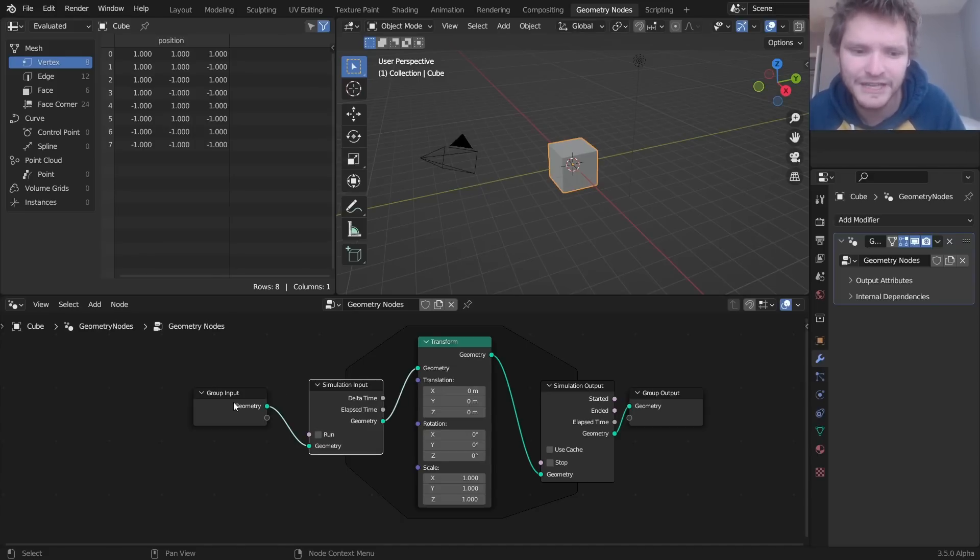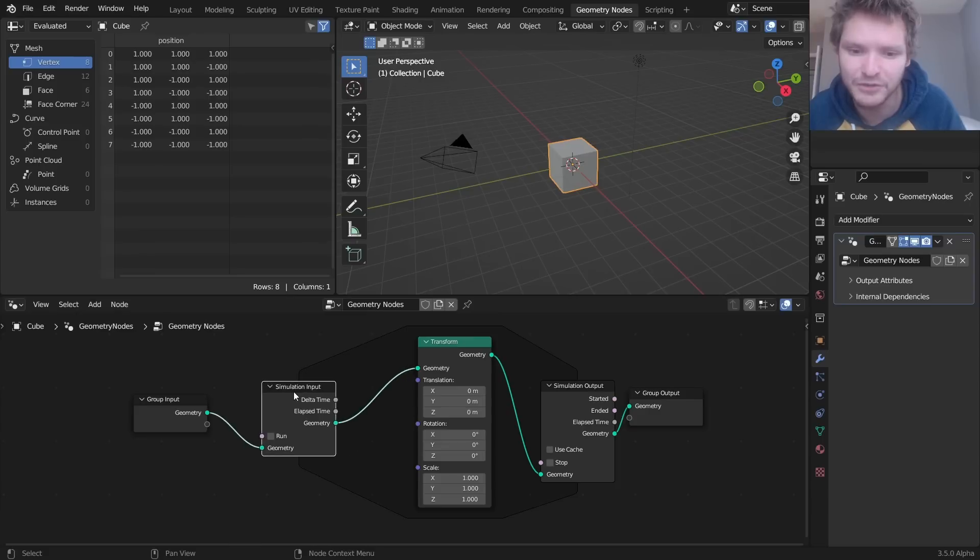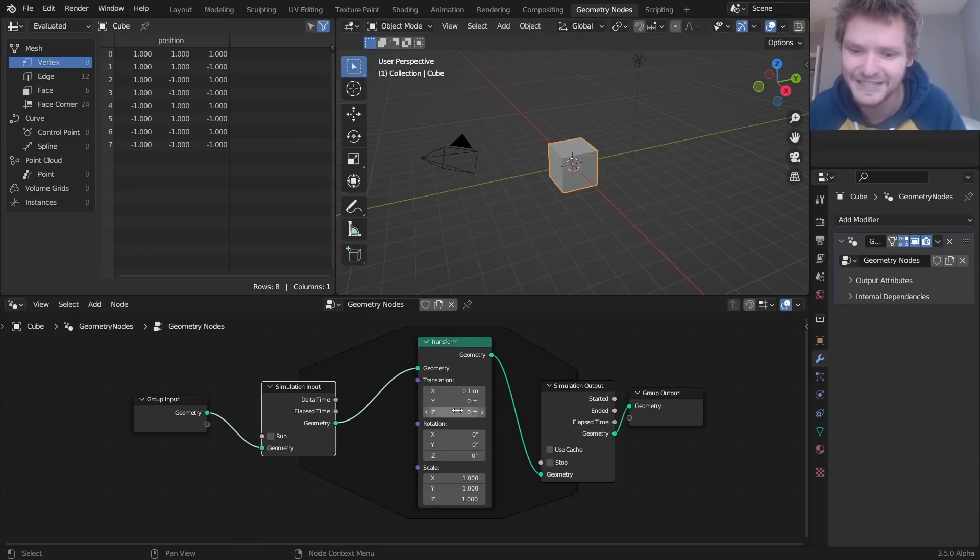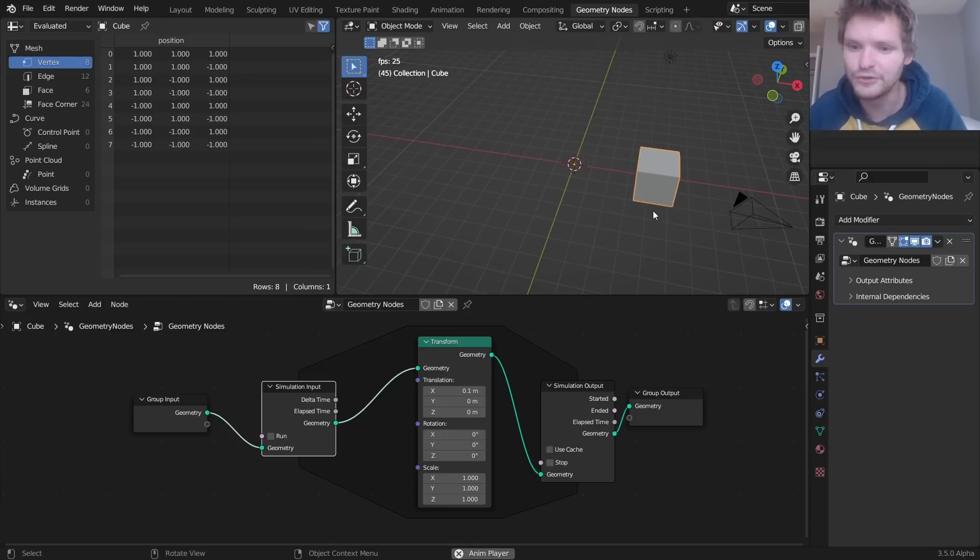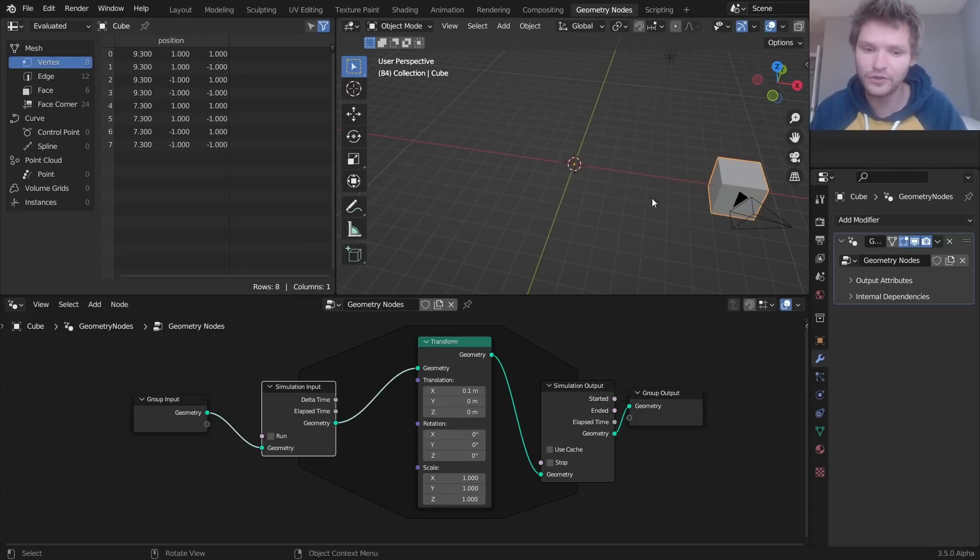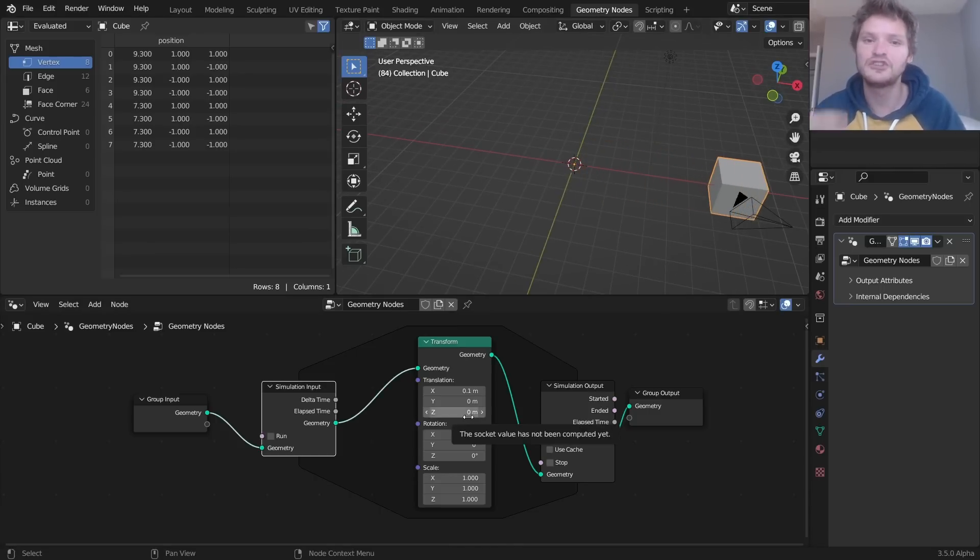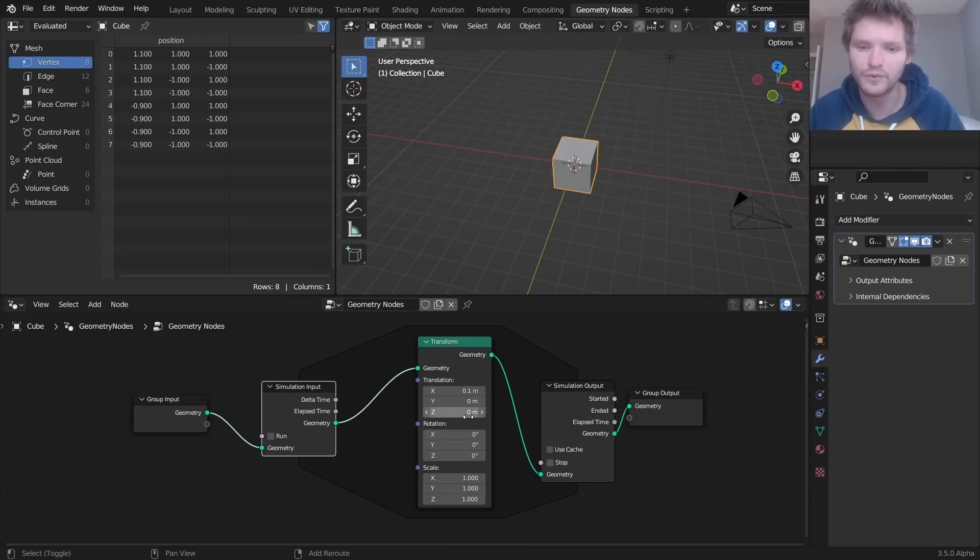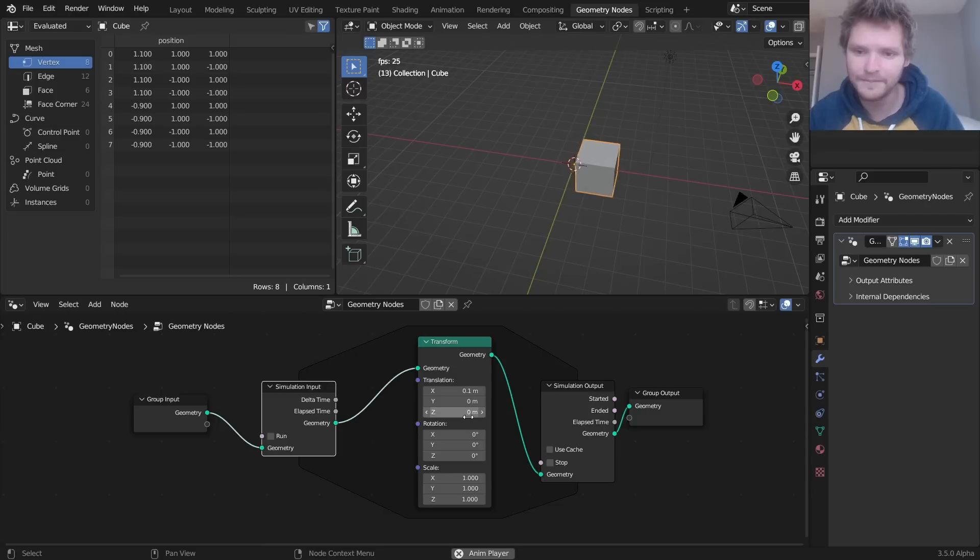So let's say we take our cube, we put it in the simulation input, and we transform just by a bit by 0.1 on the x-axis, and then we output. You can see this is now moving the cube because every frame, it's gonna look at what's inside of this. It's going to add 0.1.